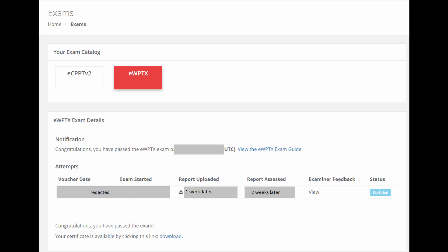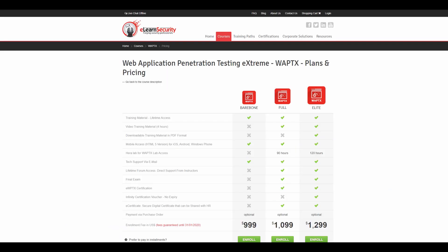On to pricing — some people may already know that eLearn Security are not the cheapest training provider on the market. With this course you have two options: the pro or the elite versions. The content is the same apart from the following. The pro requires you to complete the course within three months of enrolling and gives you 90 lab hours, and will set you back $1,100 USD. The elite has no exam expiry so you can take as long as you like, gives you 120 lab hours, and lets you download slides and videos for future viewing even after the course expires — this costs about $1,300.